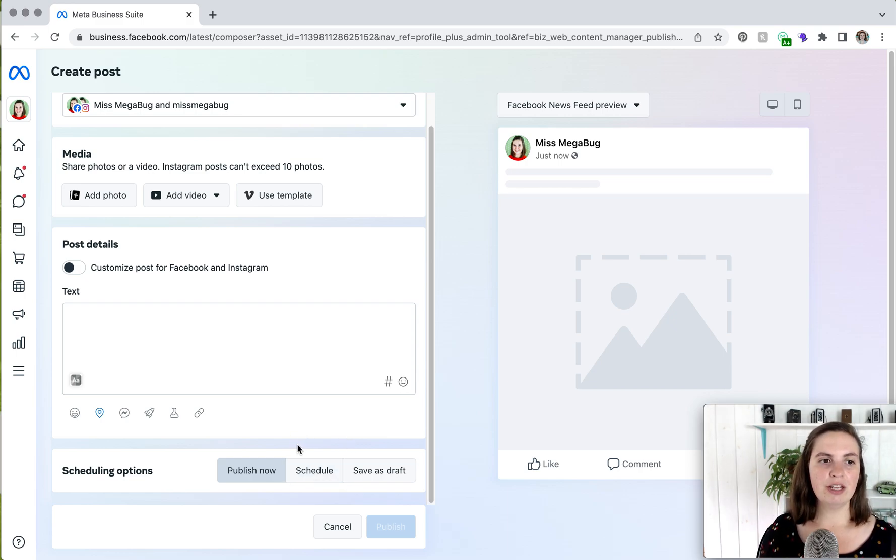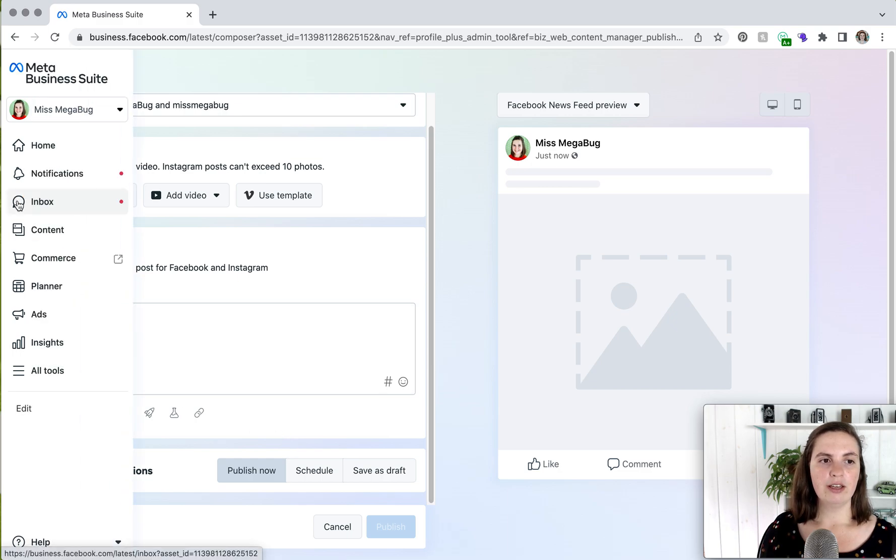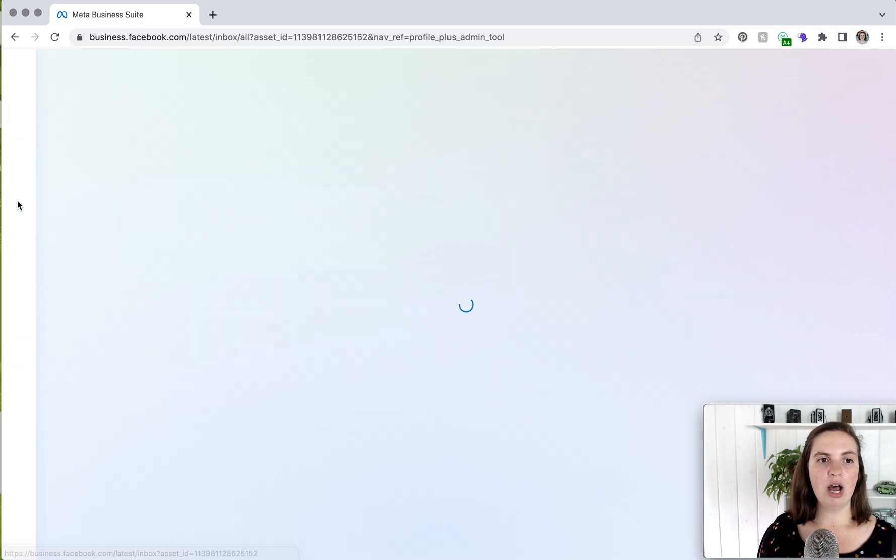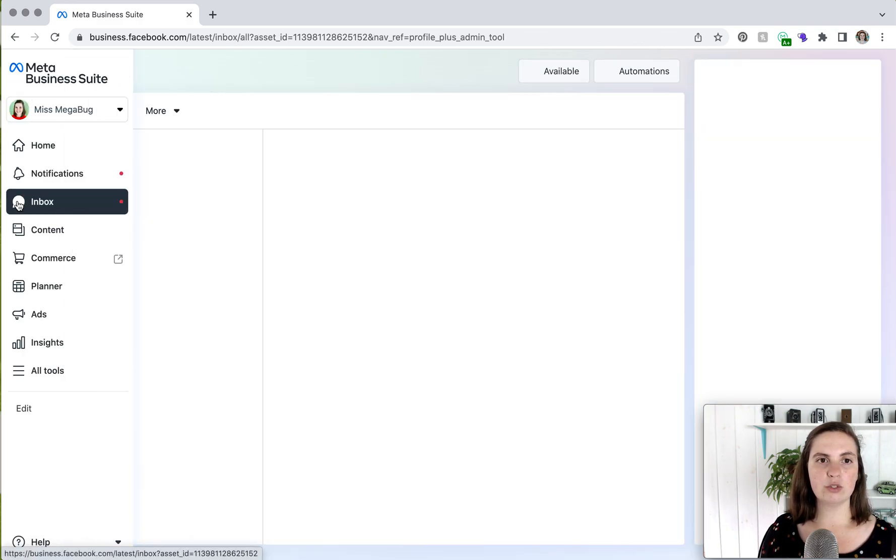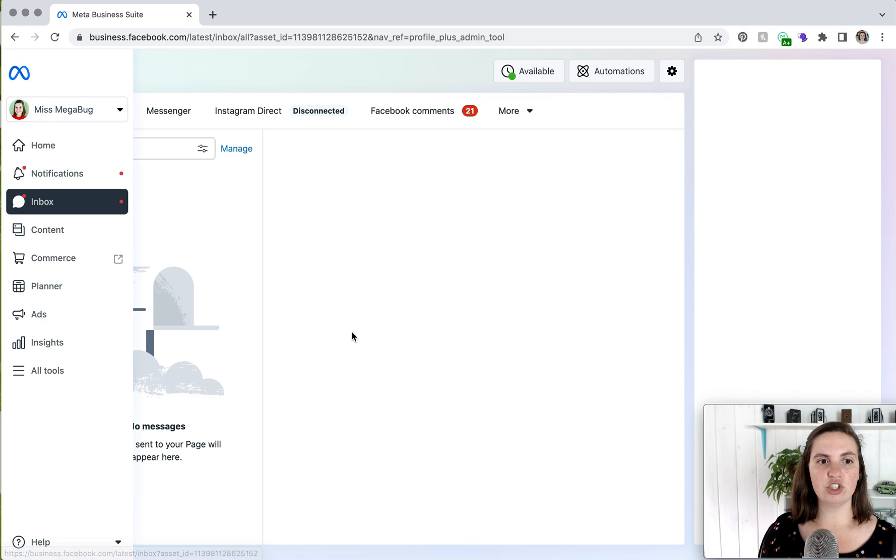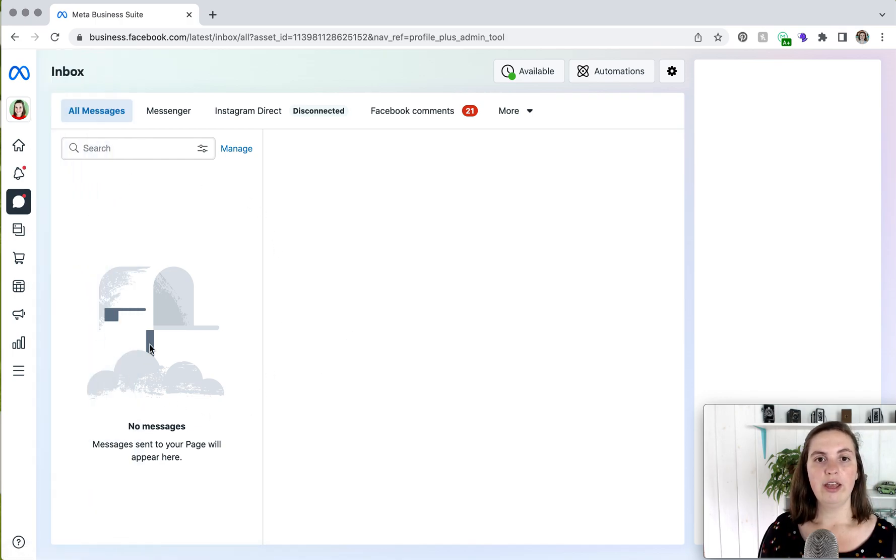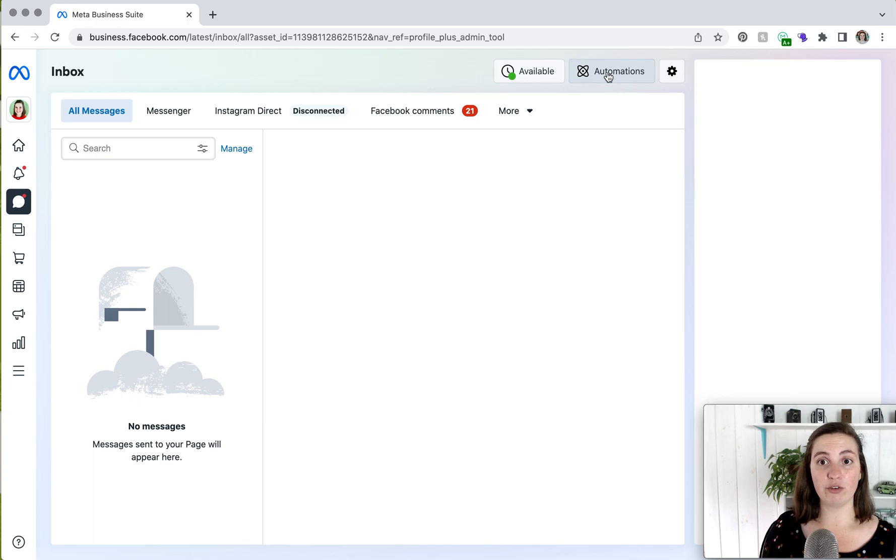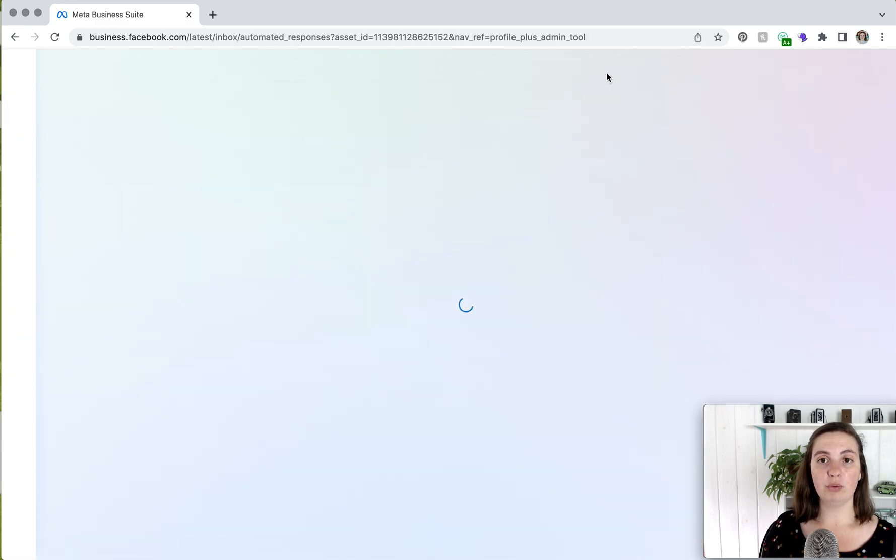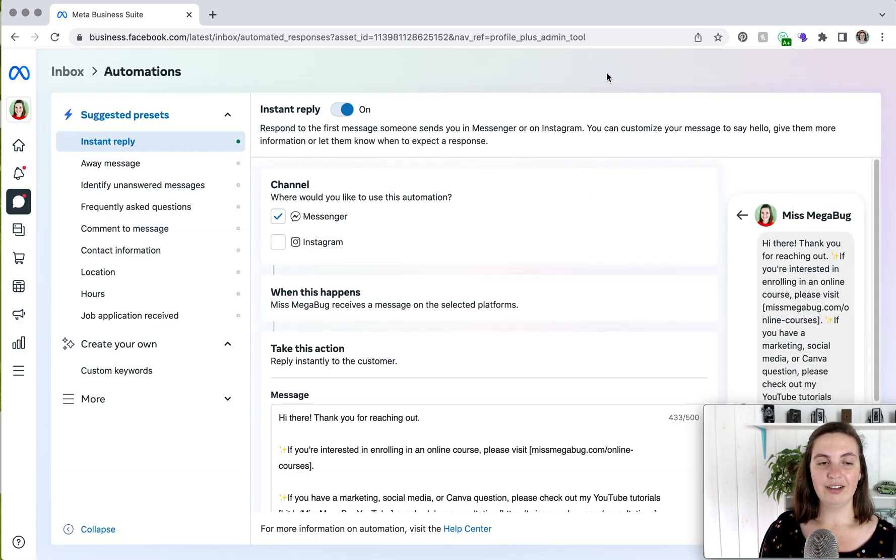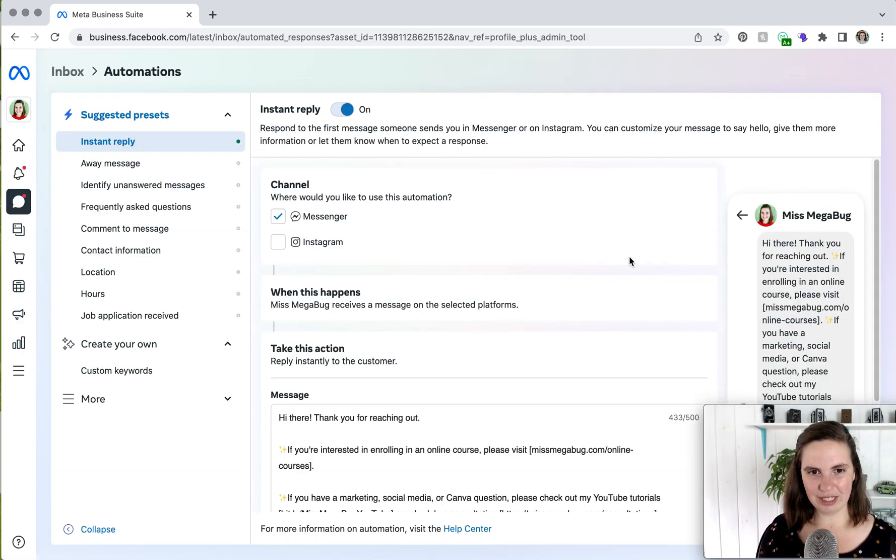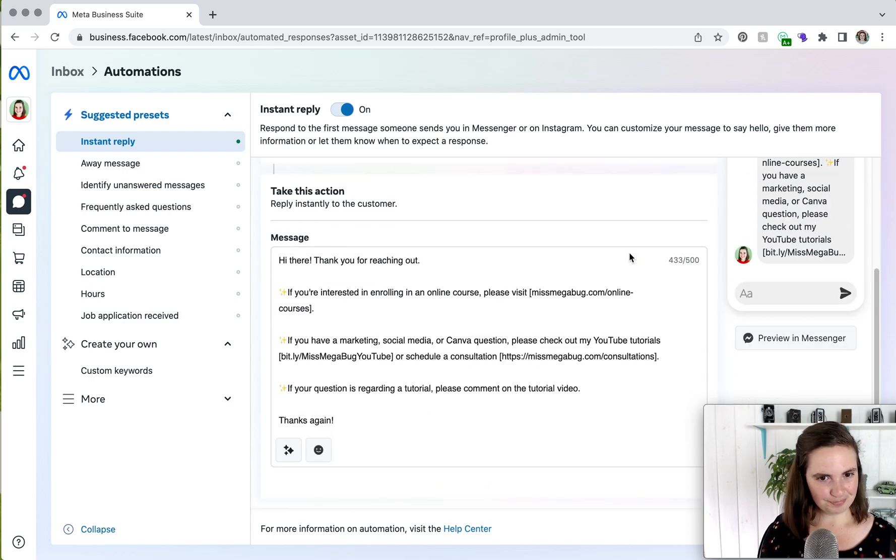So from here, the last thing we're really going to cover is Inbox. This is where your Messenger settings are. So you would see your messages here. If you want to create automations like an automatic reply, you would click here. I also have a tutorial on how to do that that I will link to down below.